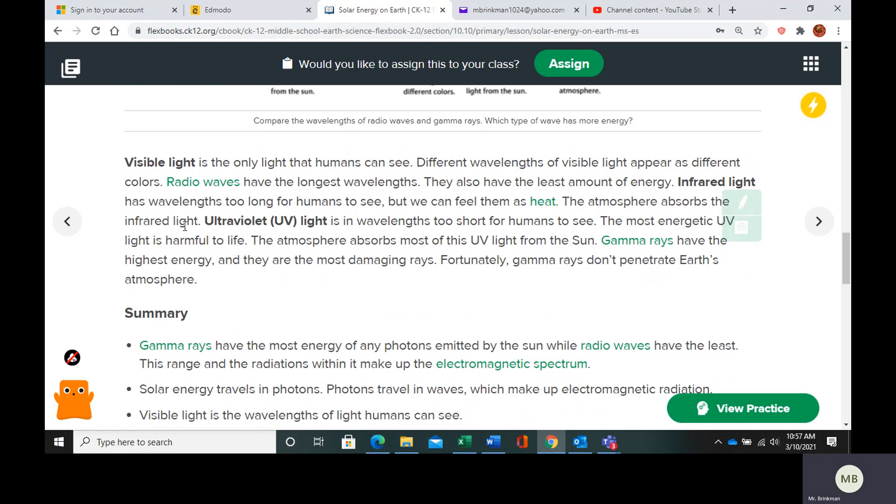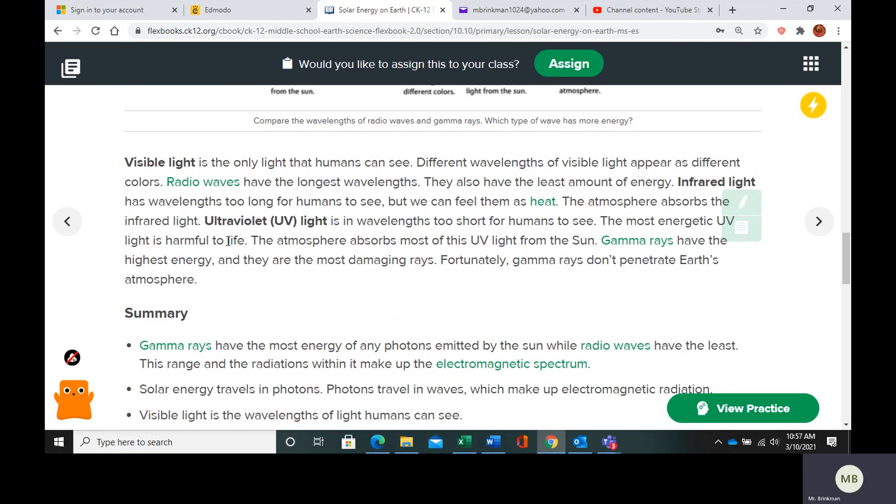The atmosphere is going to absorb infrared light and UV light. UV has very short wavelengths and UV rays are very harmful, but thankfully the atmosphere absorbs a lot of the UV radiation.